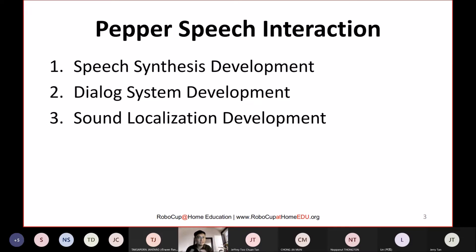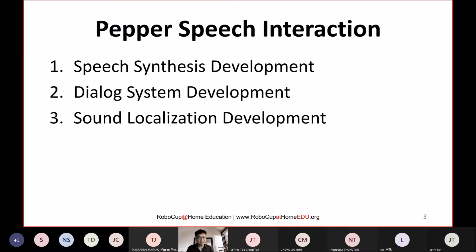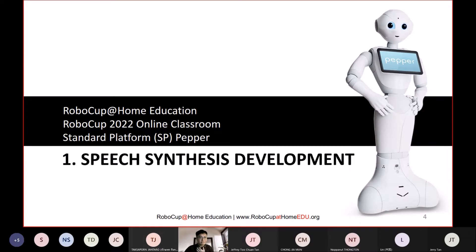At the end of this class you will see an example where Pepper rotates toward the direction of sound and uses the dialogue and speech capabilities to interact with the person. That is the overview of what we'll cover today. Let's start with the first one: speech synthesis development.